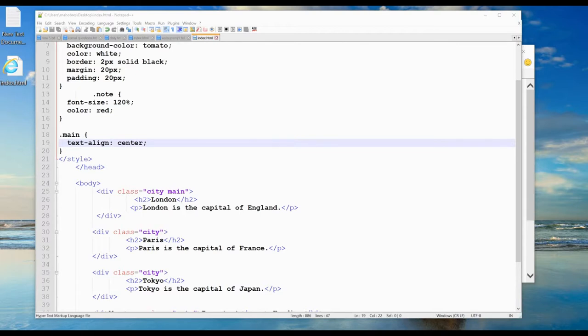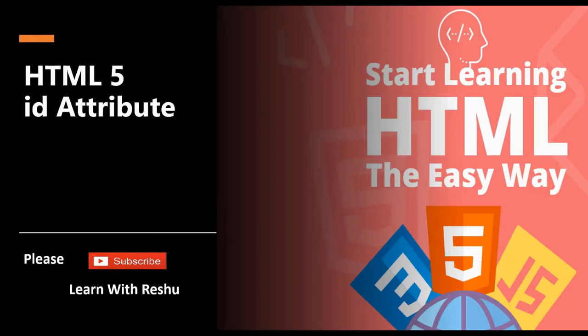The basic and most common use of the class attribute is in JavaScript — we can use a class attribute to create JavaScript functions that access and manipulate those elements.